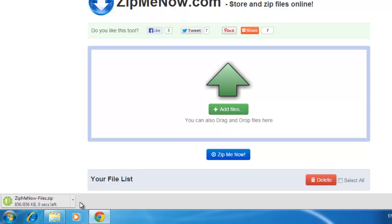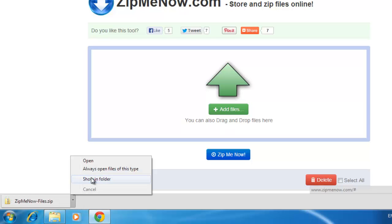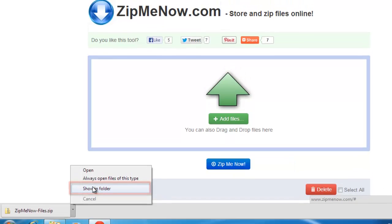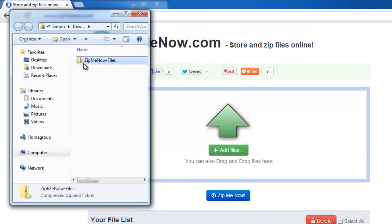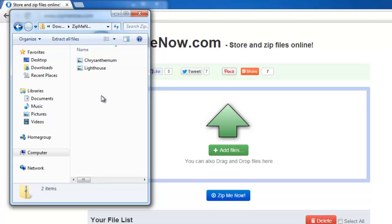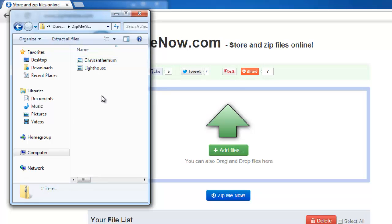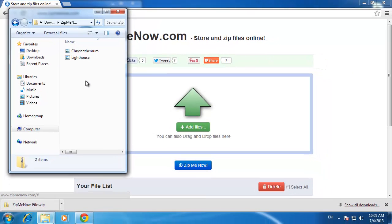To make sure that this has worked, click on the small arrow next to the downloaded file and click Show In Folder. You will be taken to the folder where the file is stored, and as you can see here, when we double click on it, the two files are stored within the zip folder. You have just learned how to zip files online.